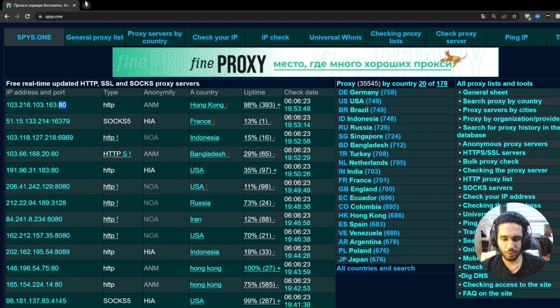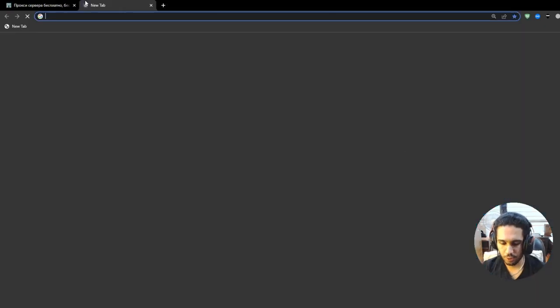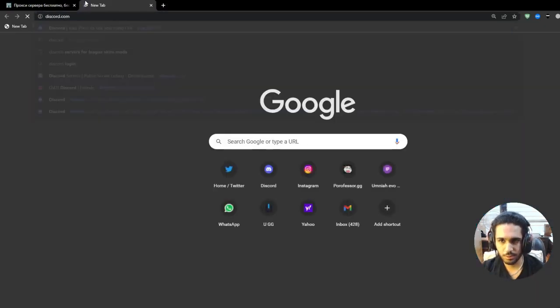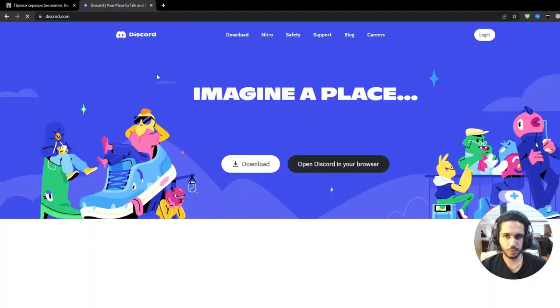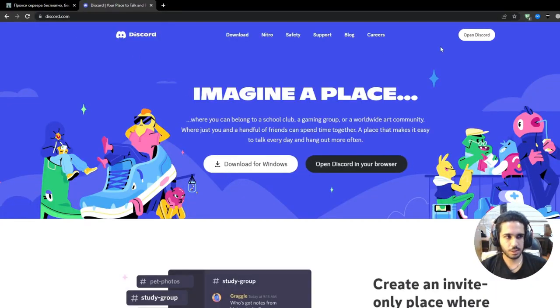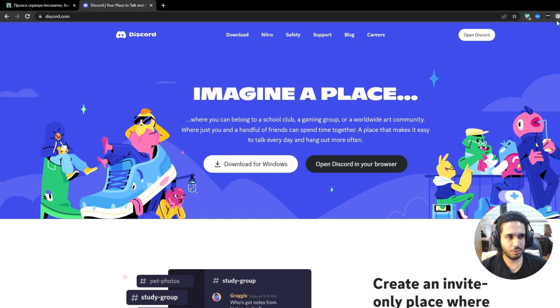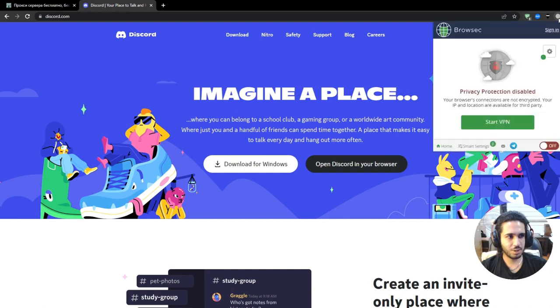That will be it and now if you go ahead and search for Discord again, for example, the site will run even though the extension is off.